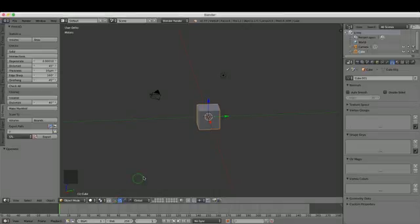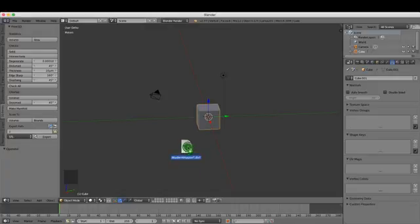Hello and welcome to this quick tutorial on importing AutoCAD drawings into Blender. To begin with, you save your AutoCAD file as a DWG and convert it to a DXF, as you can see on screen. That's the file extension.